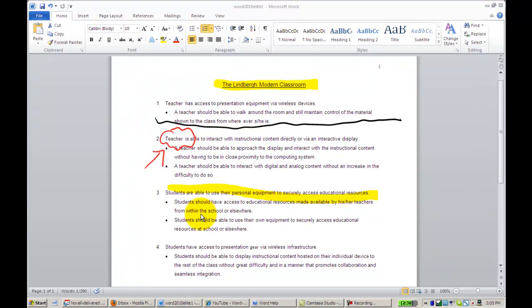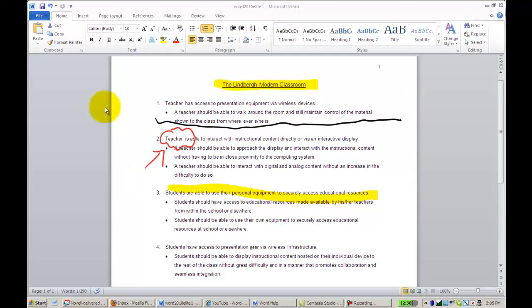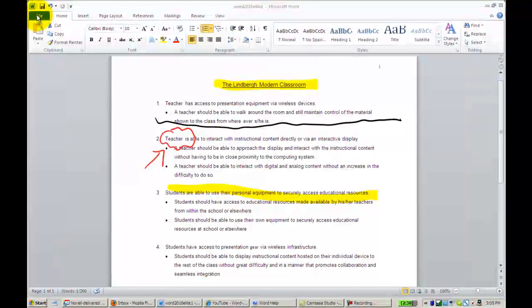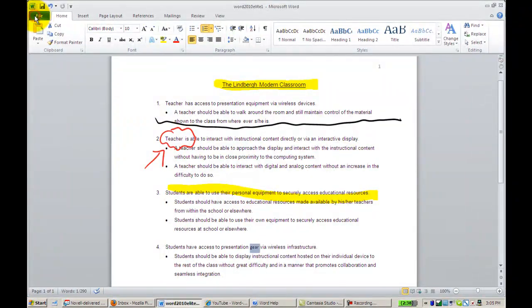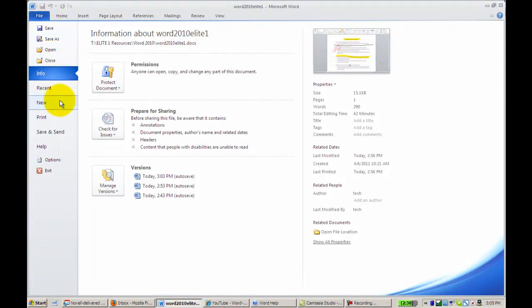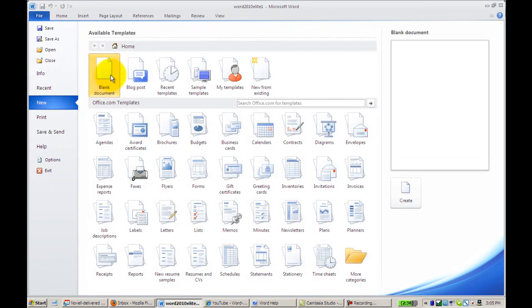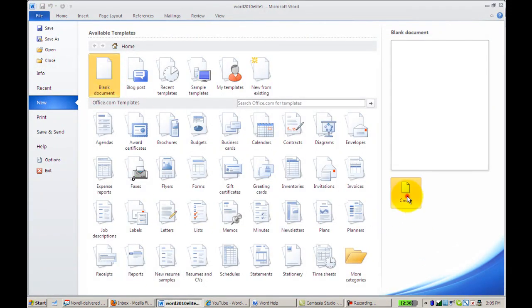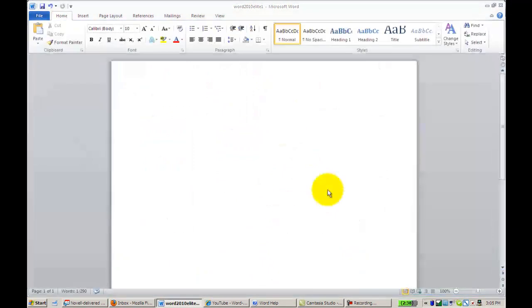This tutorial will guide you through several of the new features of Word 2010. To get started, you'll want to click File, and then we'll go ahead and select New. And we're going to choose a new blank document, and then click the word Create.